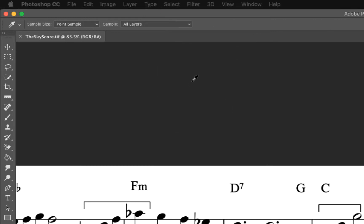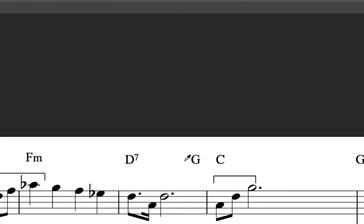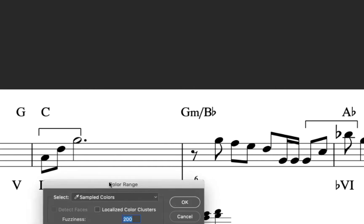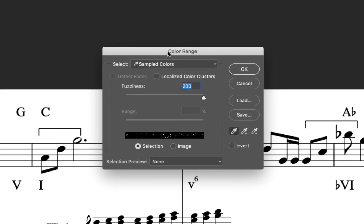Notice that the cursor has now become a little eyedropper. Click on any black part of the graphic with the end of the eyedropper to select that color. Since the graphic is only black and white, we will set the Fuzziness slider to its highest setting, ensuring that we select all of the notation.